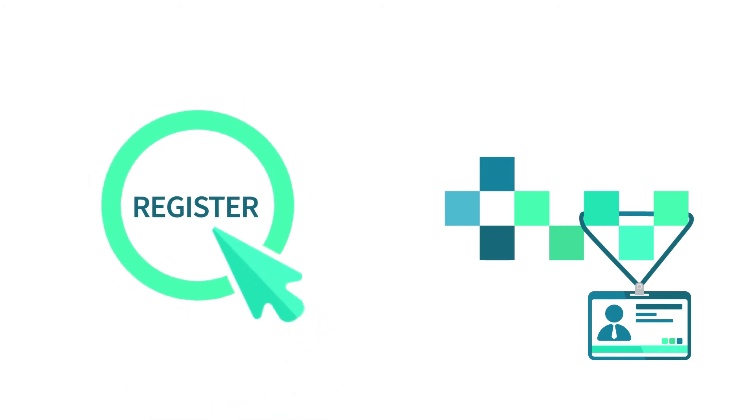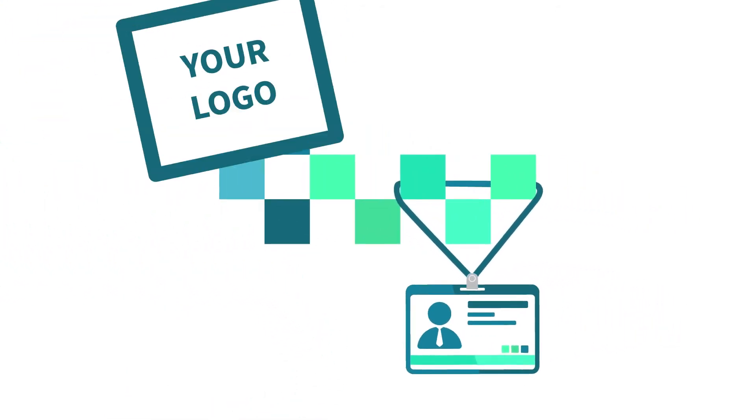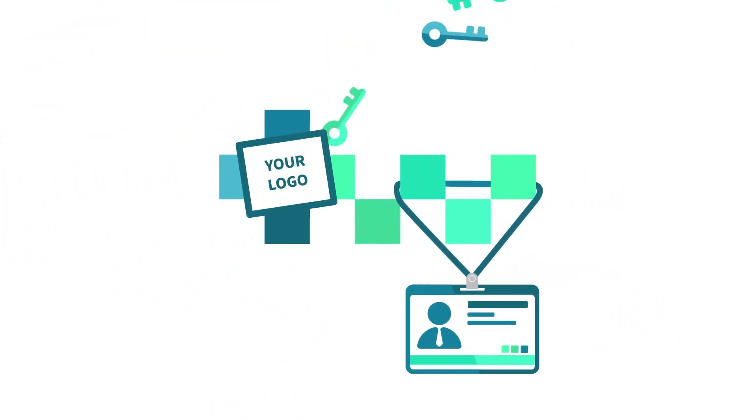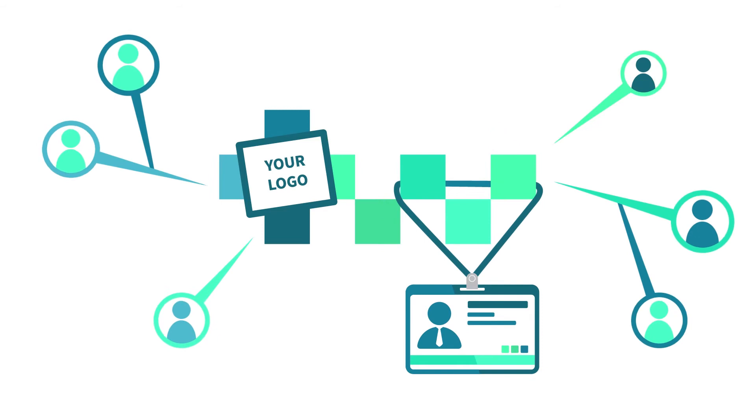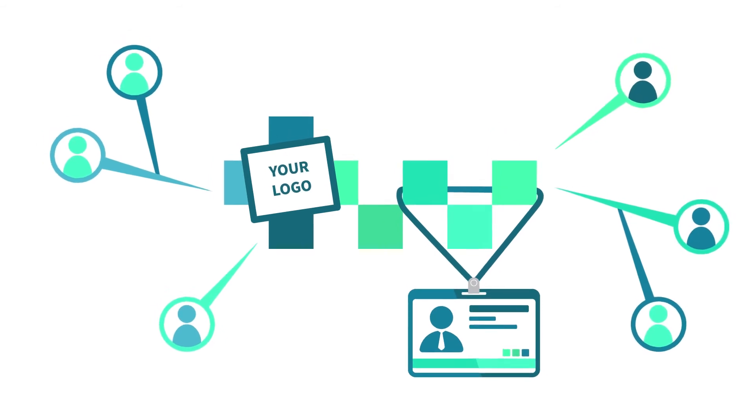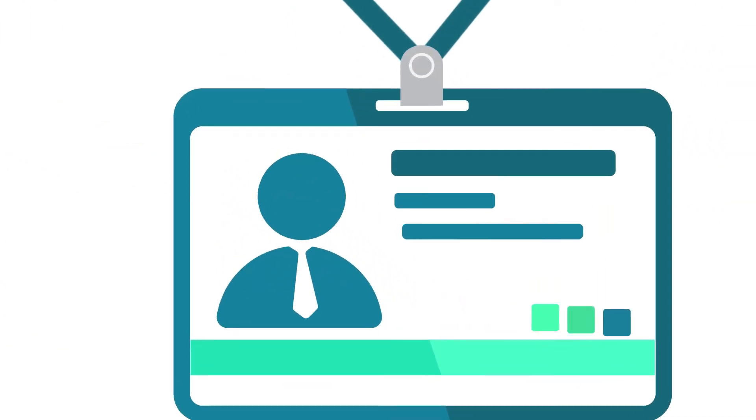Just register on CodesWholesale.com, put your logo, add your codes, invite your customers, and you're ready to go.